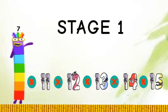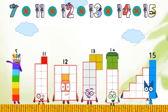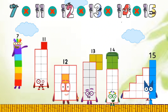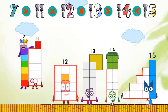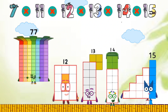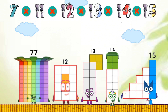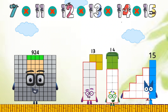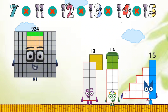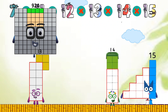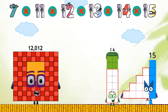Stage 1. 7 times 11 equals 77. 77 times 12 equals 924. 924 times 13 equals 12,012.